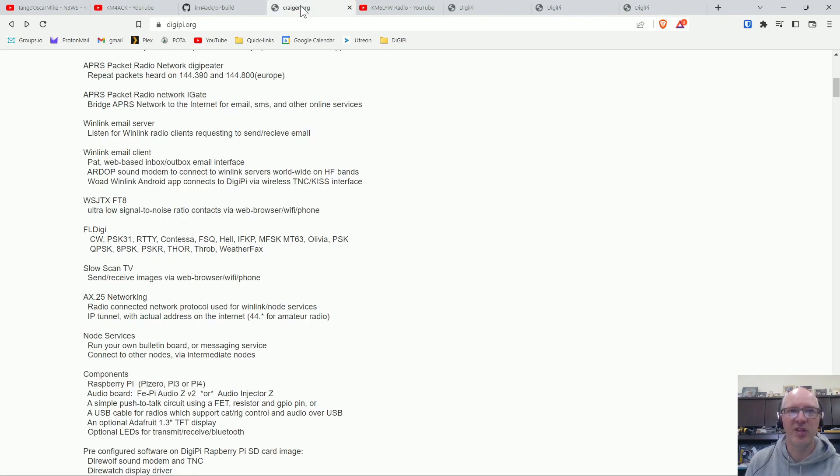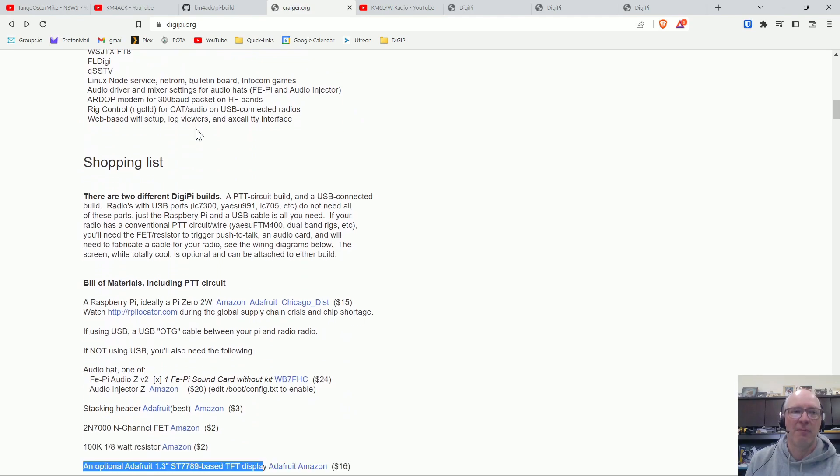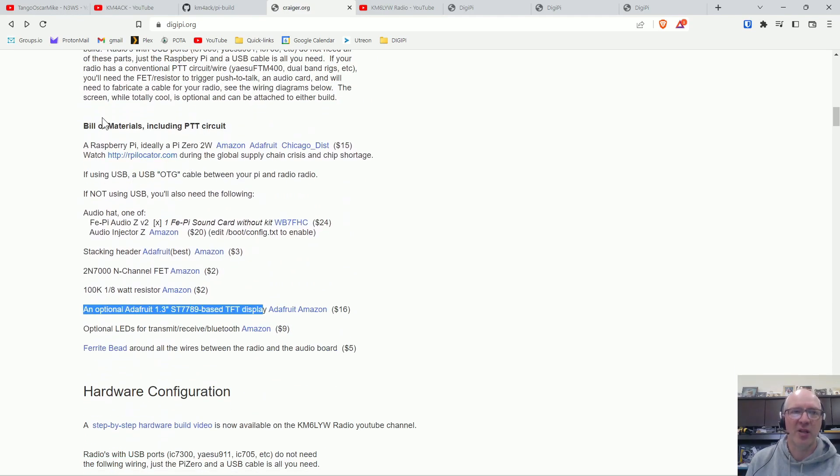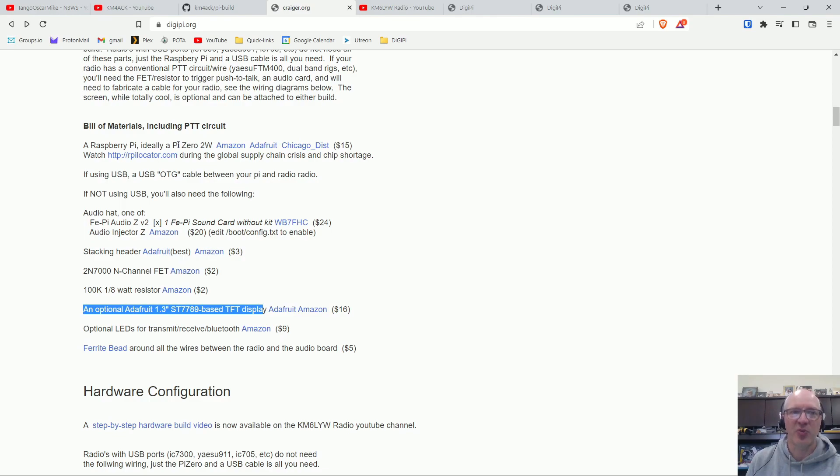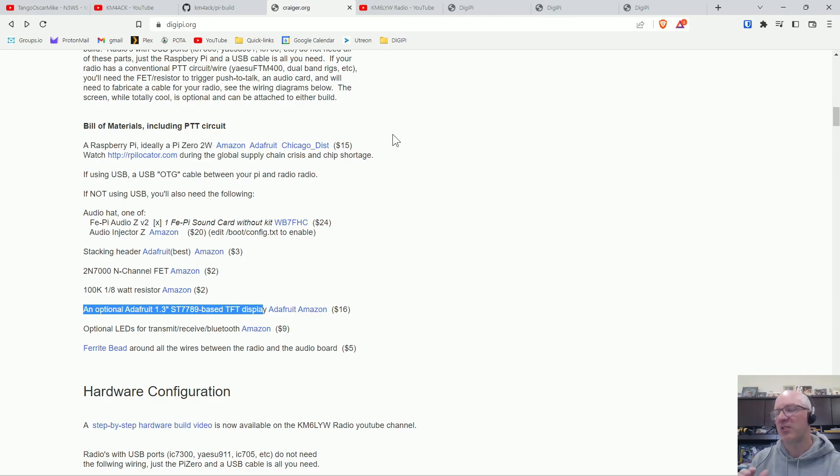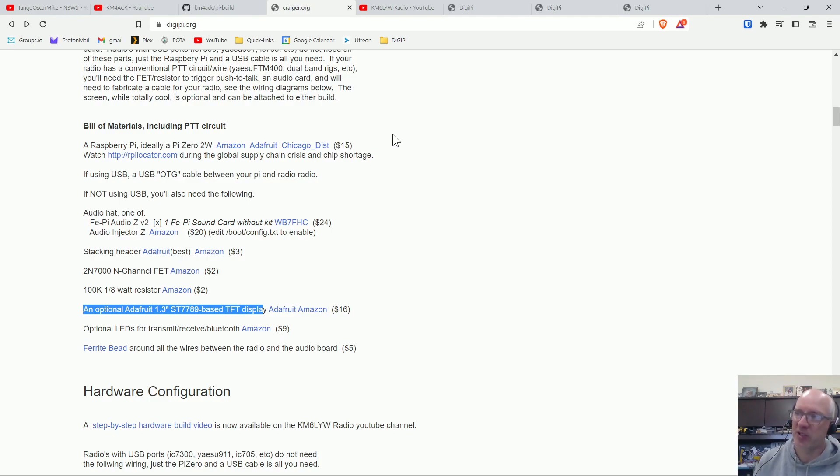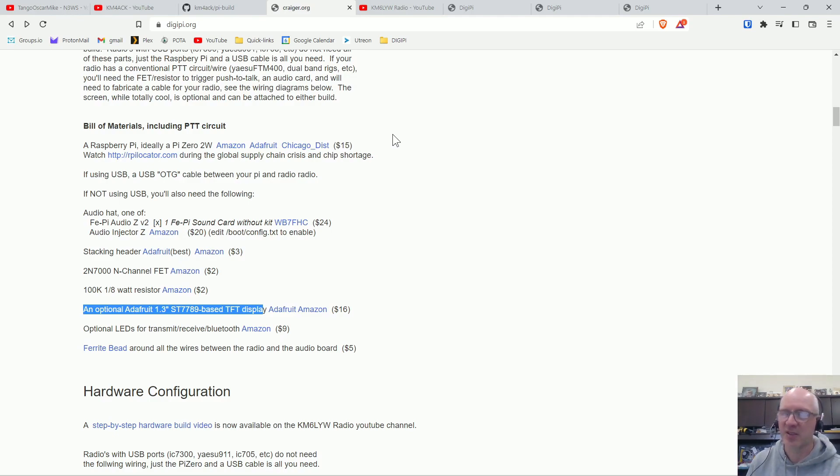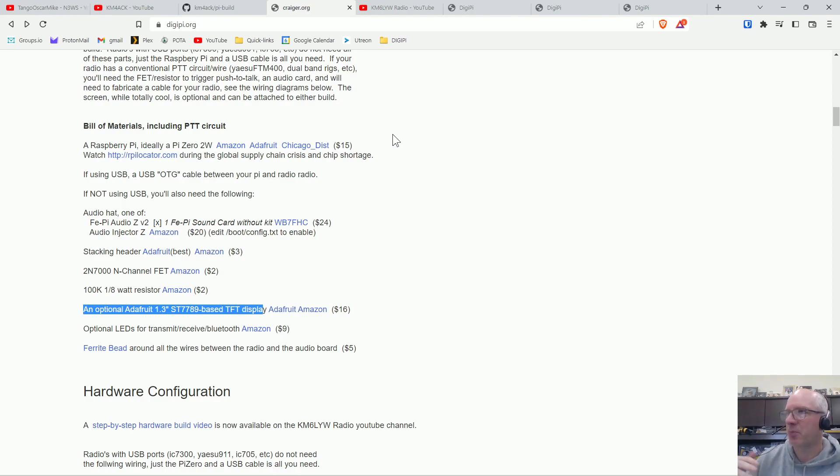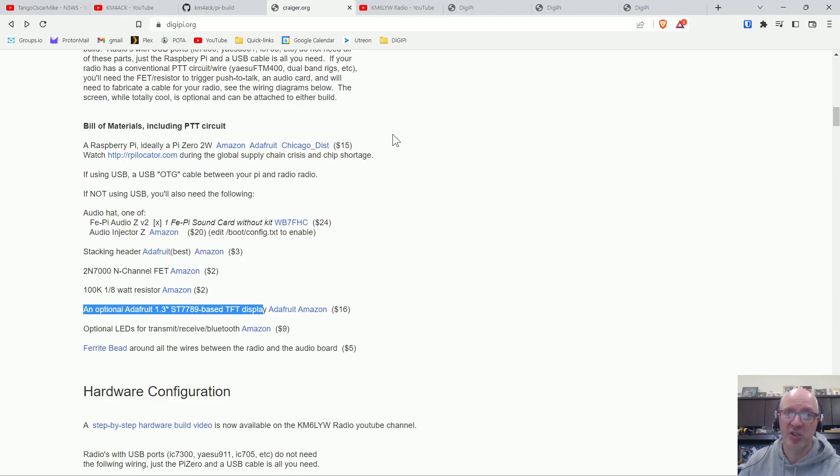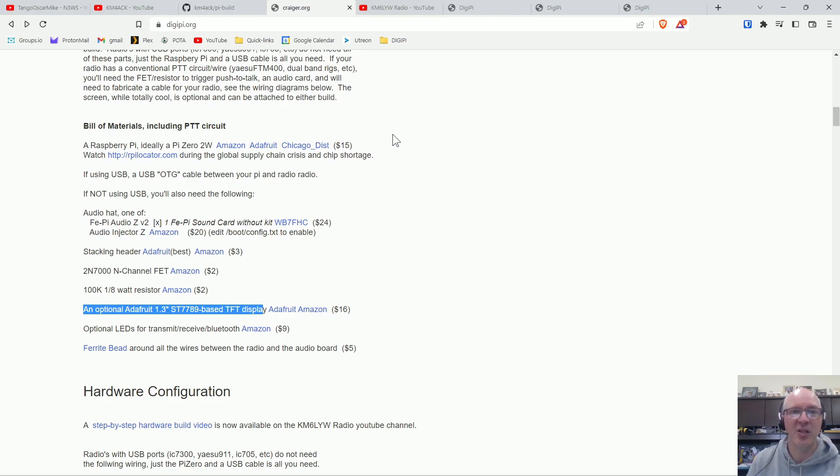One thing with the DigiPi build, Craig has a bill of materials. He does recommend the Raspberry Pi 02W. It's fast enough to run these programs and it's super small. Unfortunately you're not going to be able to find much of any Raspberry Pis right now or you're going to pay some price gouging prices. They do expect supplies to start coming back the third quarter of this year, but if you have an old Raspberry Pi sitting around, this is an excellent use of it.